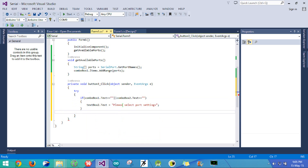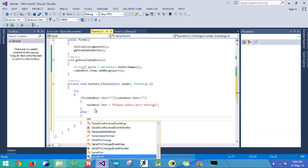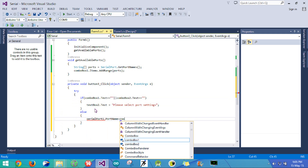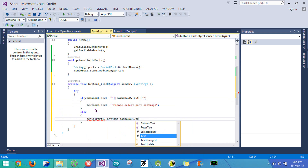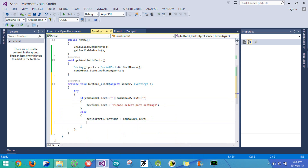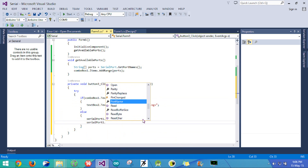If the port settings are already selected, we write an else block. The first thing we do is set the serial port's name: serialport1.portname is set to combobox1.text. The items appearing in combobox1 were COM2, COM3 and so on, so one of these ports will be assigned to the serial port. Next, we set the baud rate: serialport1.baudrate.